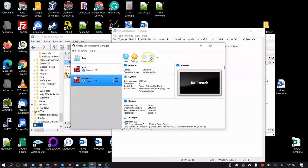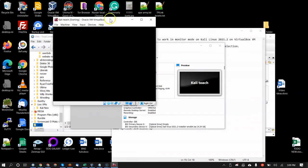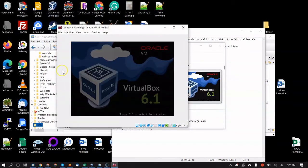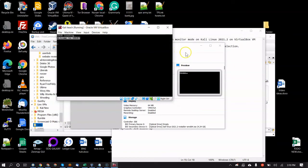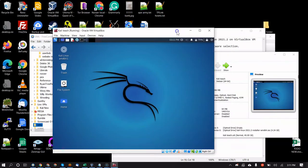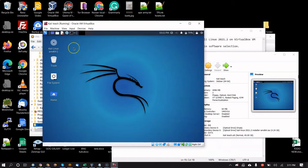Click Start and let Kali boot up. I'll put all the commands I talk about here in the description below so you can grab them there.